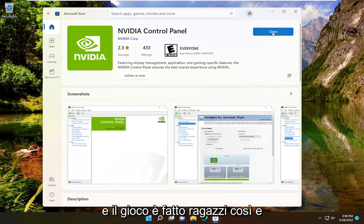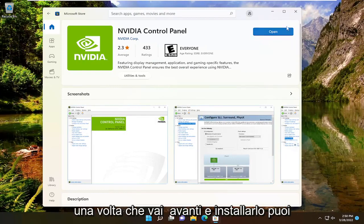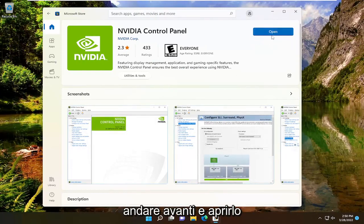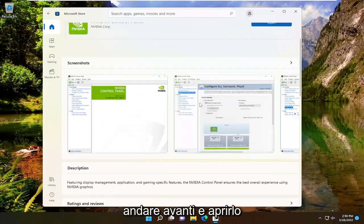And there you go guys. Simple as that. Once you install it, you can go ahead and open it. Pretty straightforward process guys.